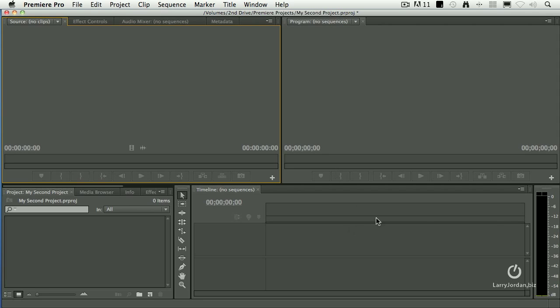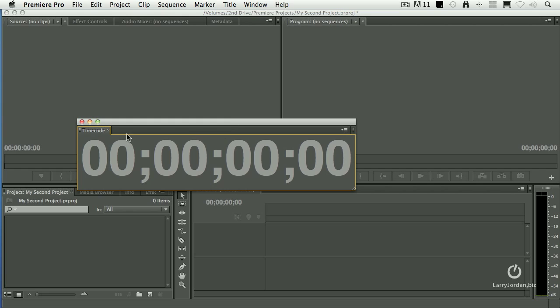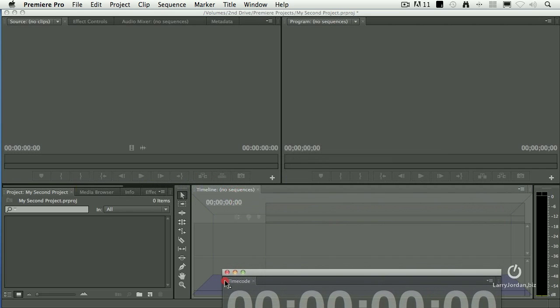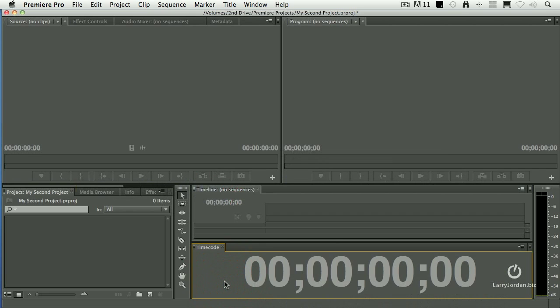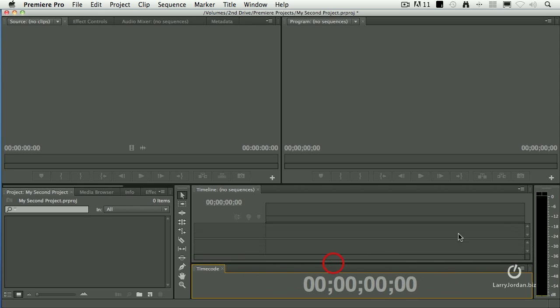All right, let's do one more thing. I do want to create a custom workspace. So we'll take this, say Timecode. I want to put it below the timeline. Make it smaller. Grab the line. Drag it down.